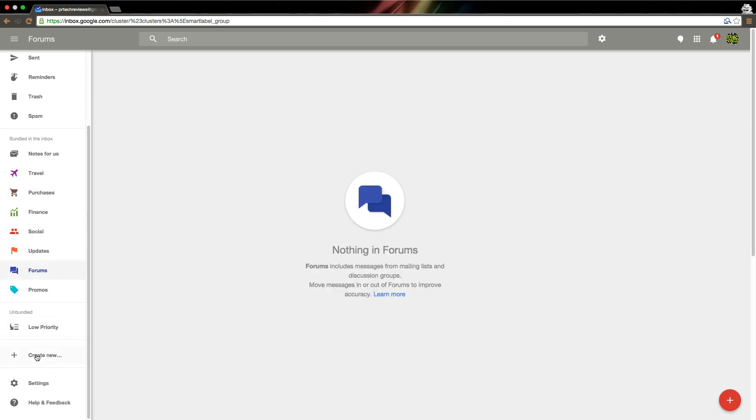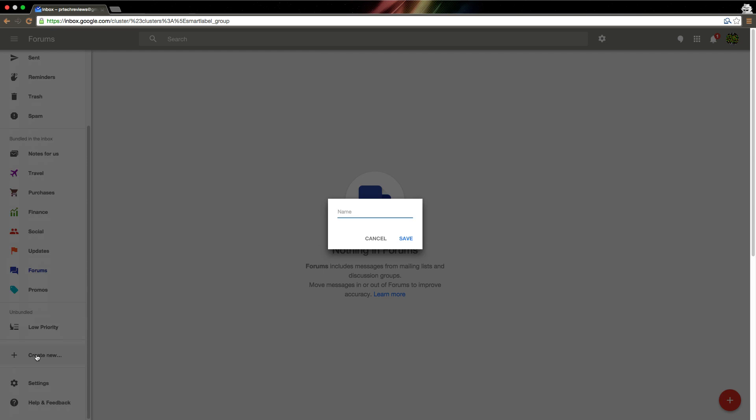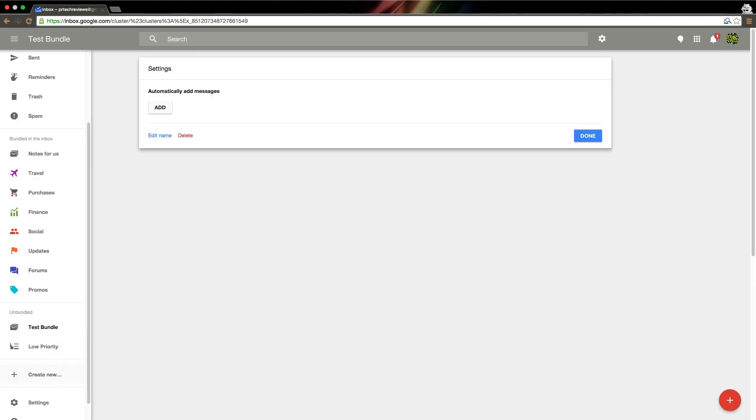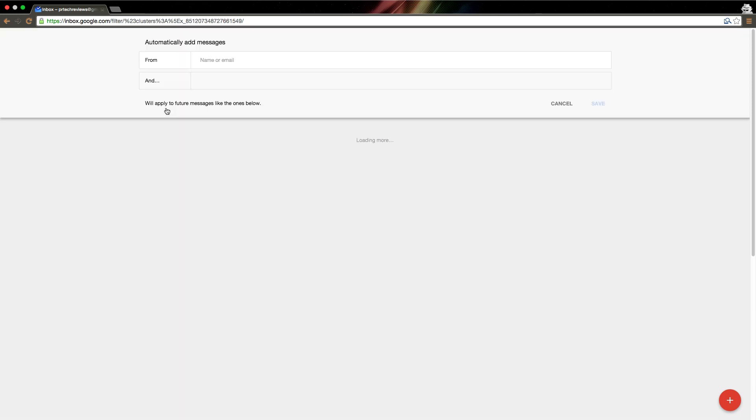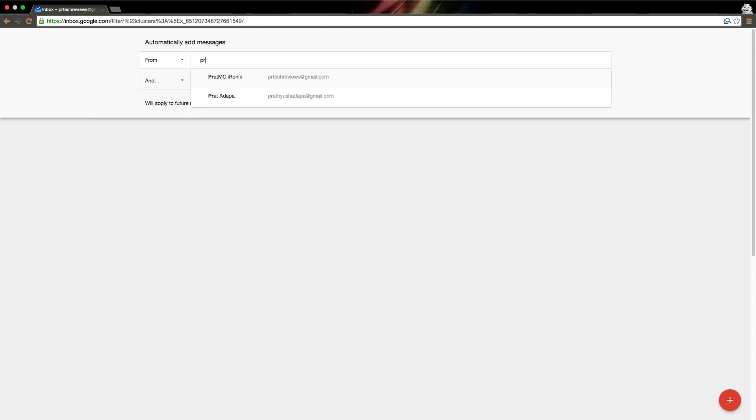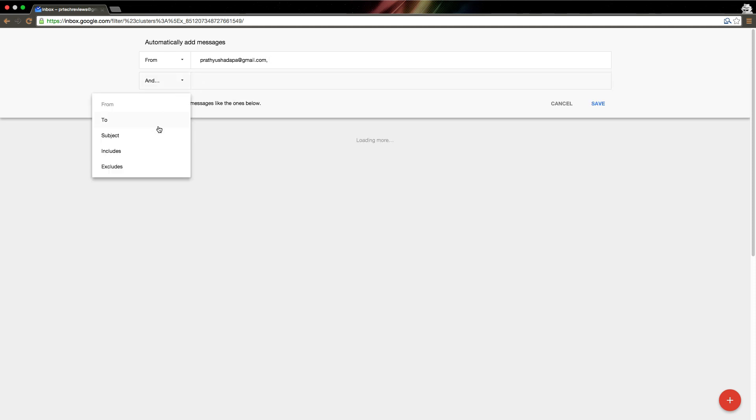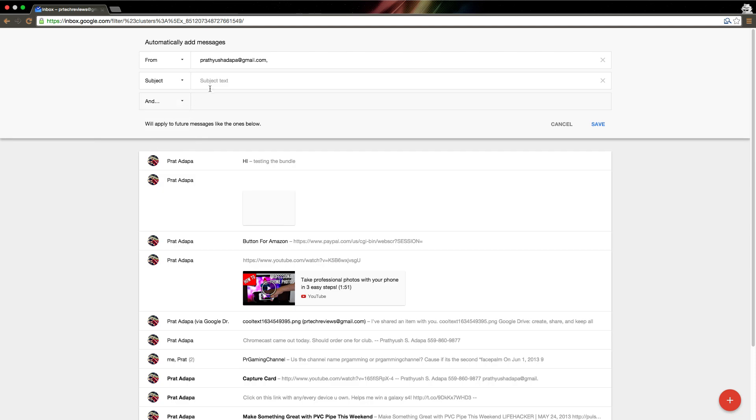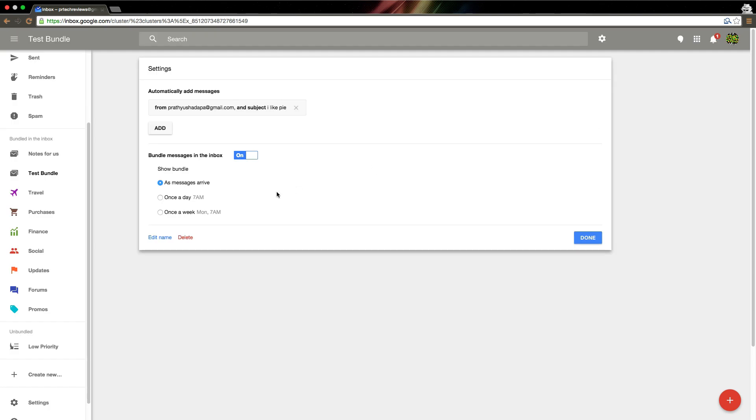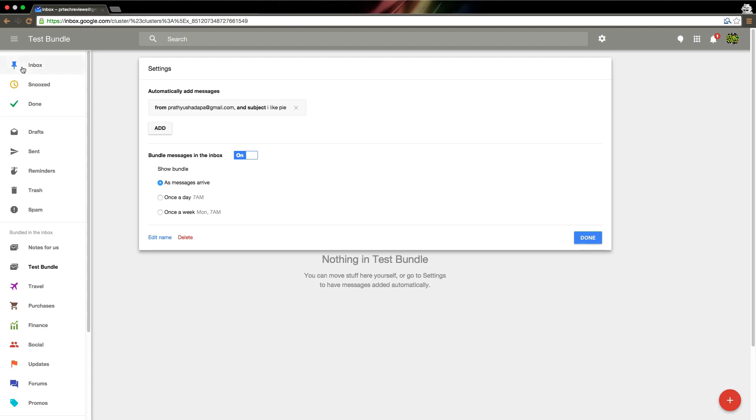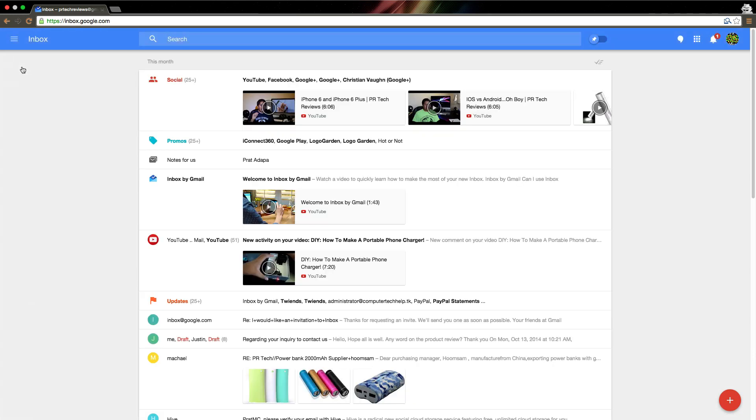To make a new bundle, you just click Create New, and let's just name this Test Bundle. Now you have your parameters. You can add your parameters here. I can add from and to subject includes and excludes. So I want to make a bundle from my personal email, and then subject text, I like pi. So now if I send anything from my email with the subject I like pi, it will go into this bundle called Test Bundle, which is pretty neat. It's very good at organizing emails, and it looks great, and especially on a mobile OS, which this is the same exact look on a mobile OS. It's amazing because it feels more fluid, more nice, and it just looks pretty.